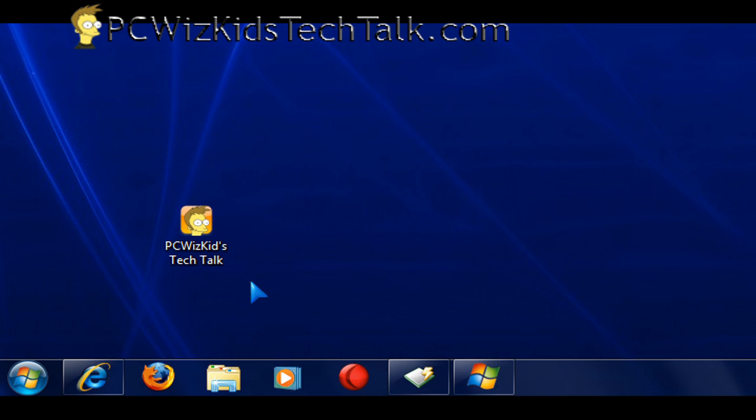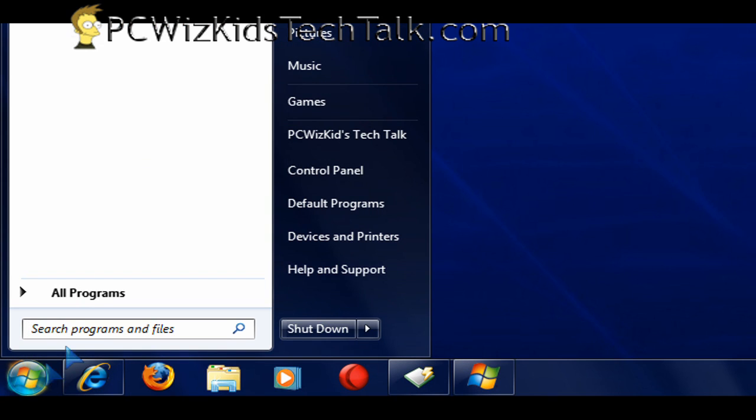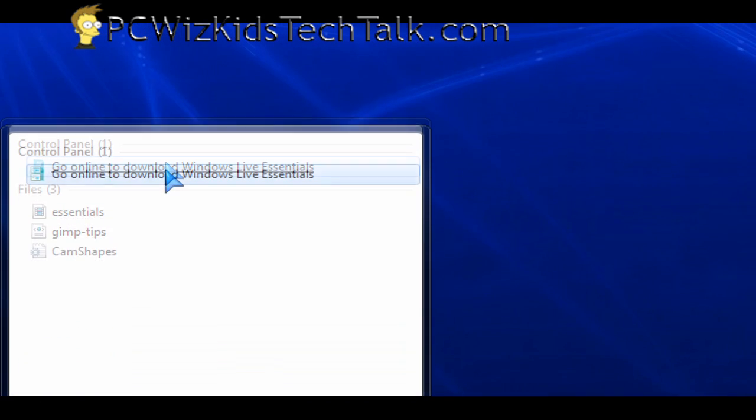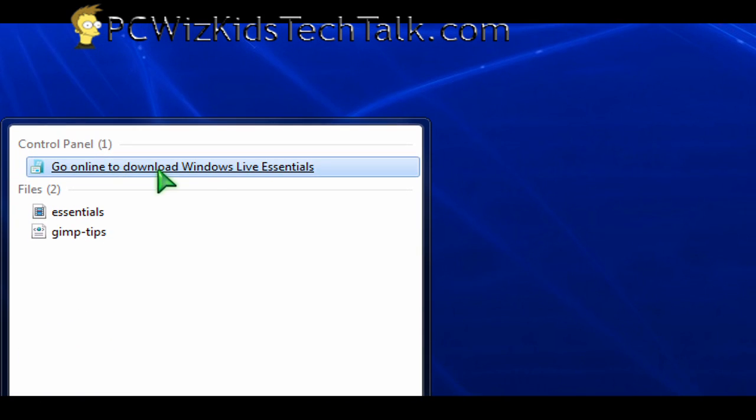How do you get to download those quickly? Click on the Start button, and in the search box, type the word Essentials. You'll get the link that will take you directly to the download page to get those.